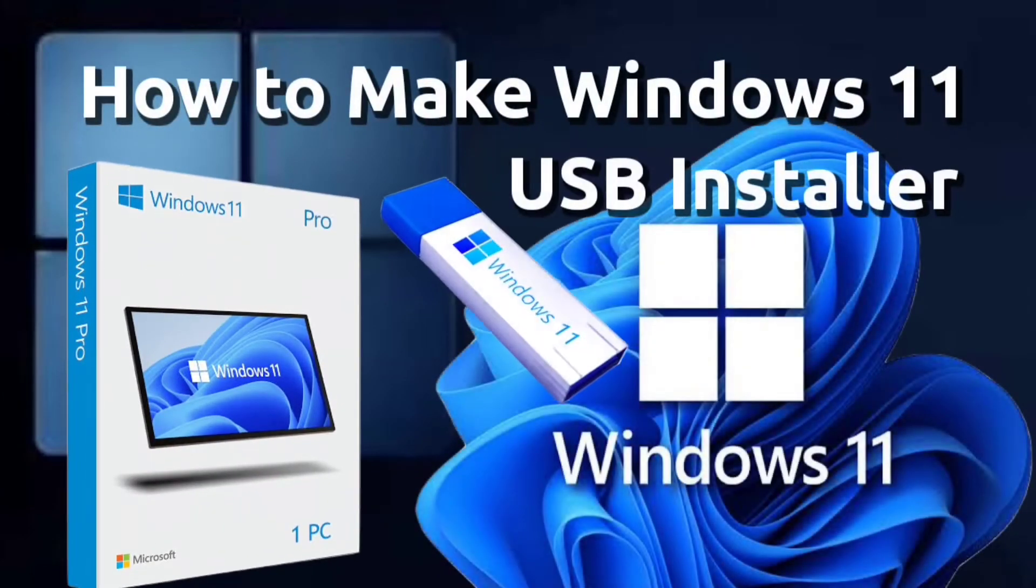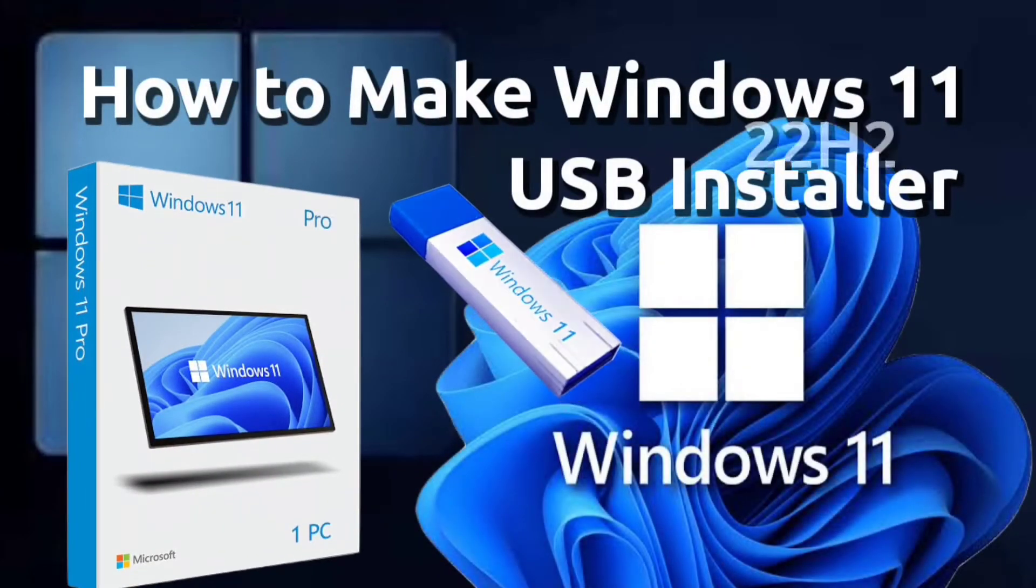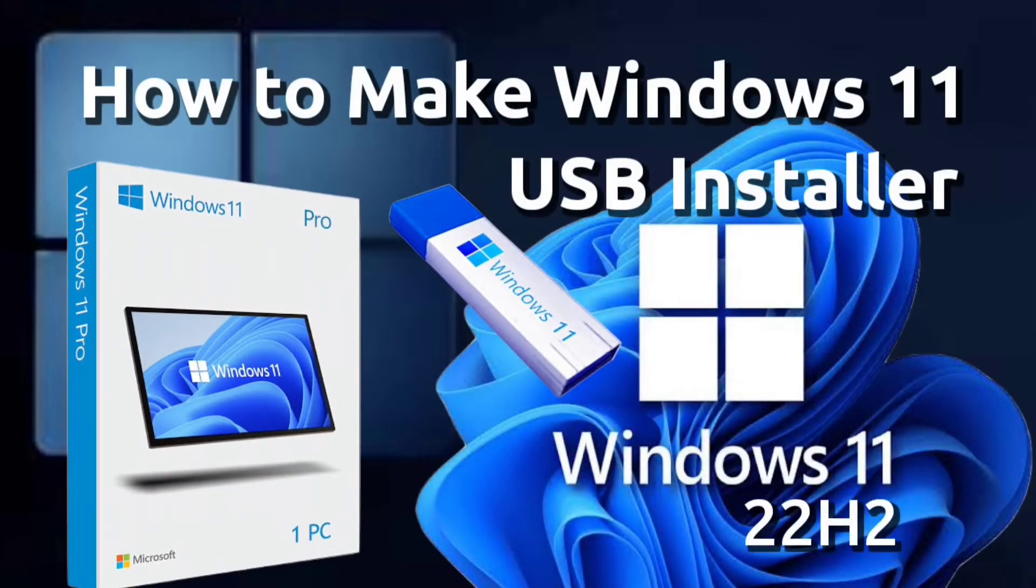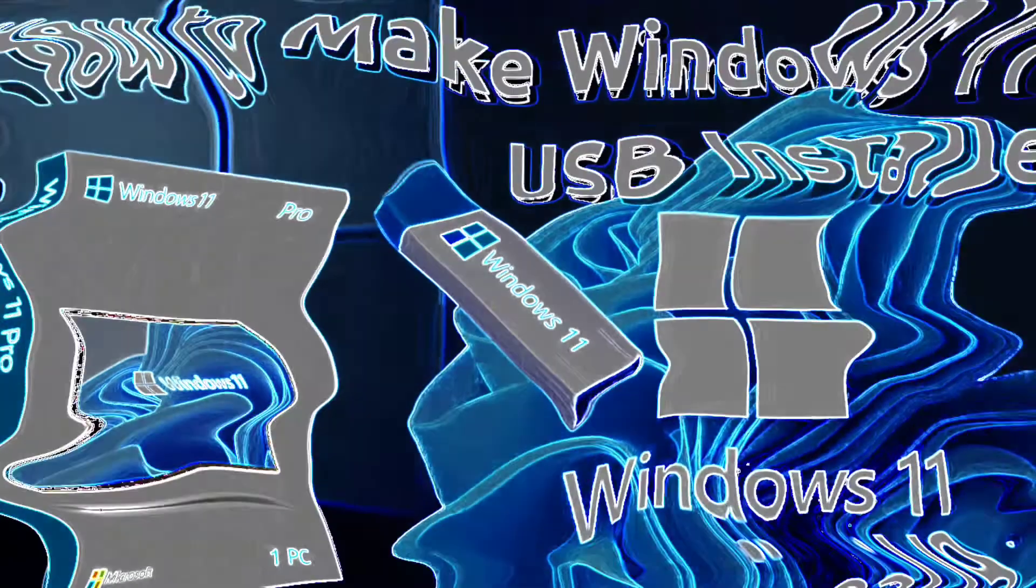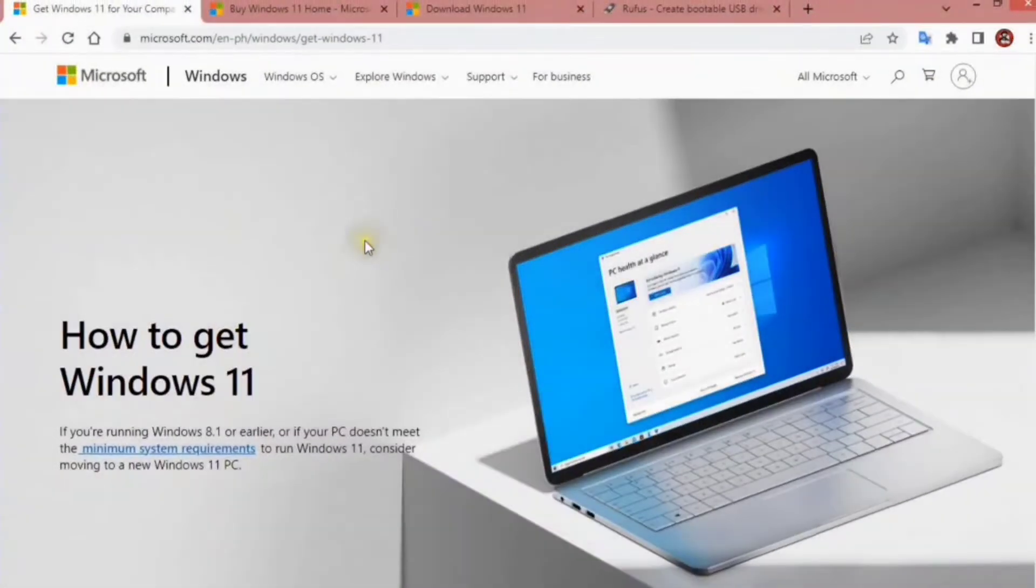How to download the latest version of Windows 11, 22H2 ISO file and make a USB installer. Just follow this guide and you are good to go.